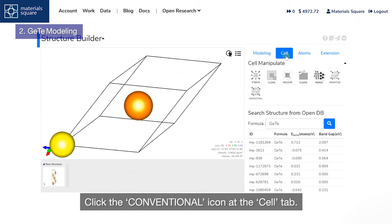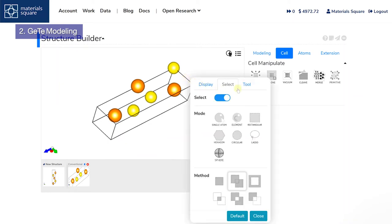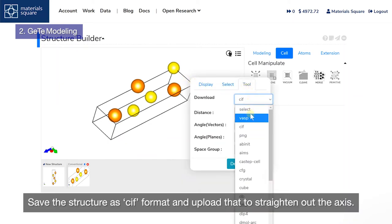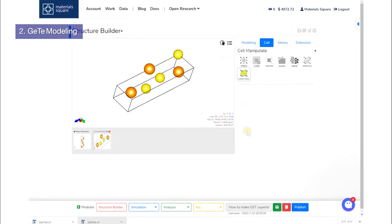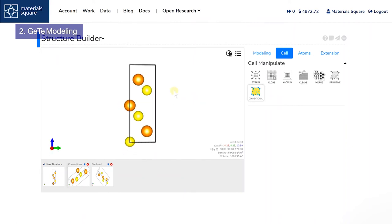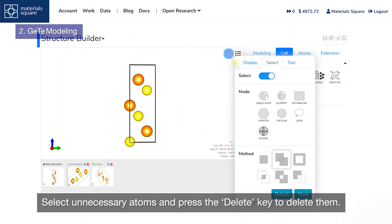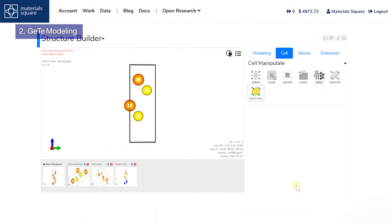Click the conventional icon at the cell tab. Save the structure as CIF format and upload that to straighten out the axis. Select unnecessary atoms and press the delete key to delete them.